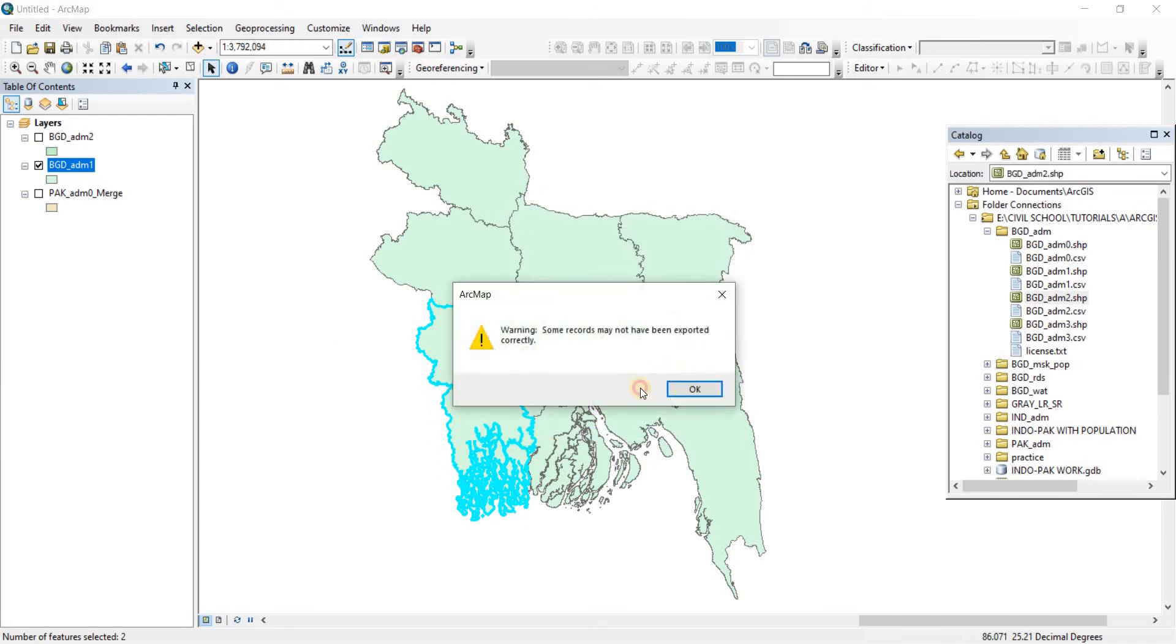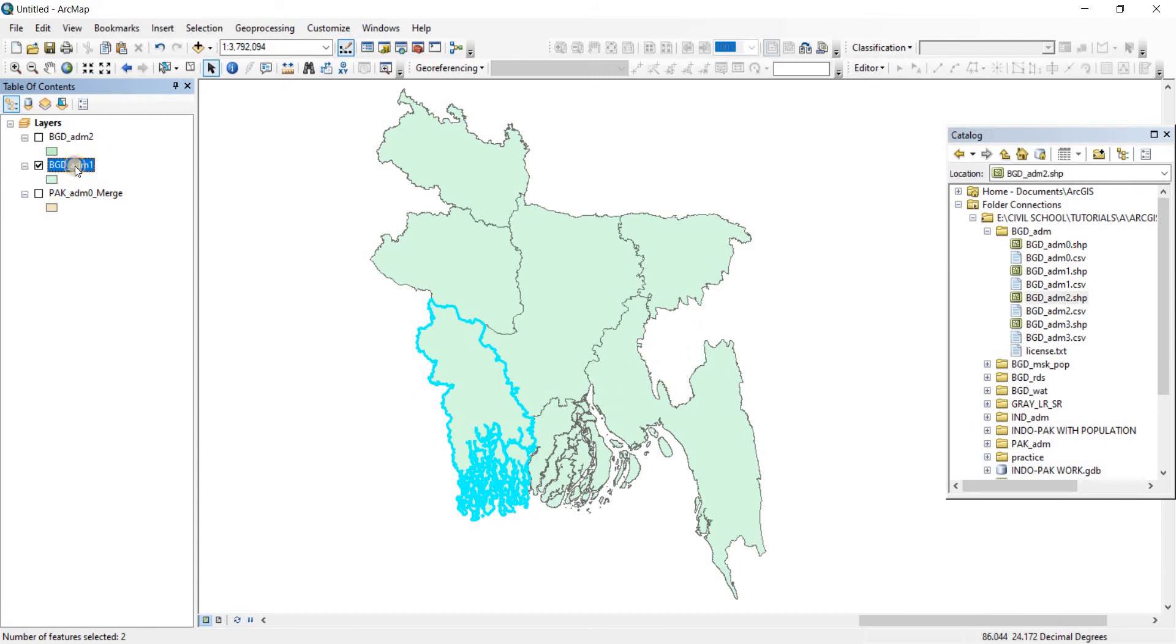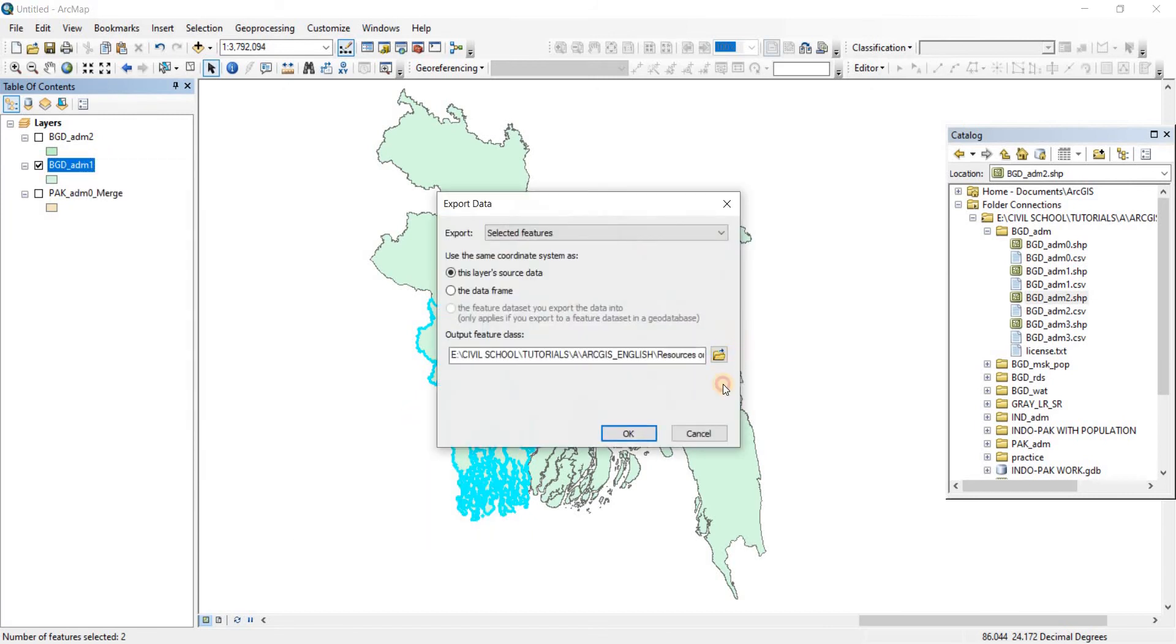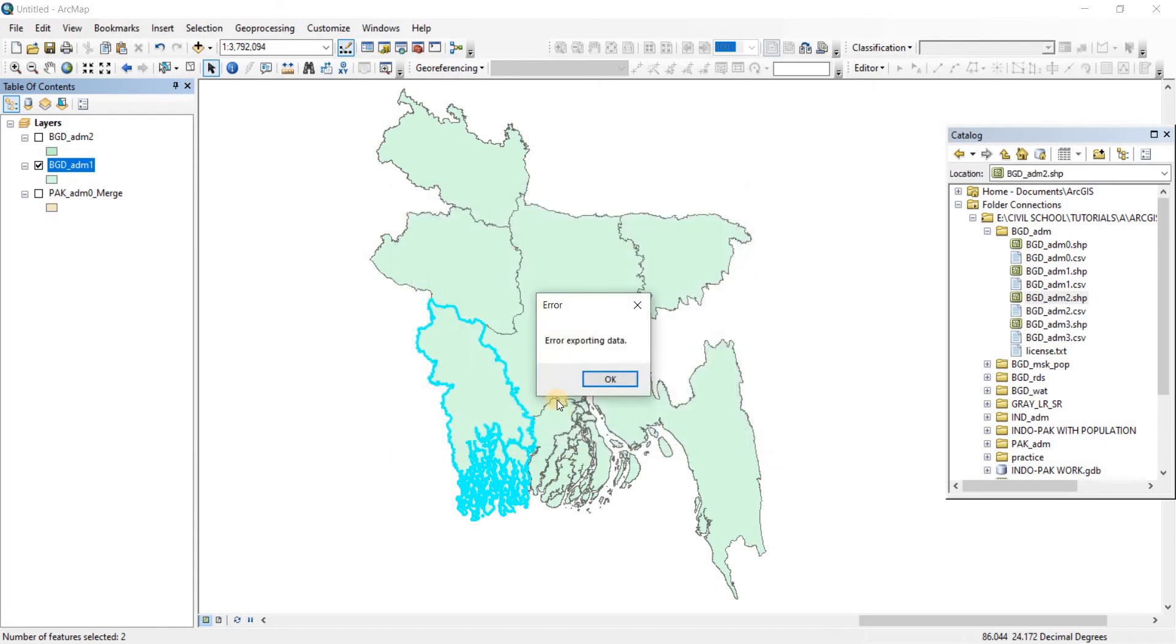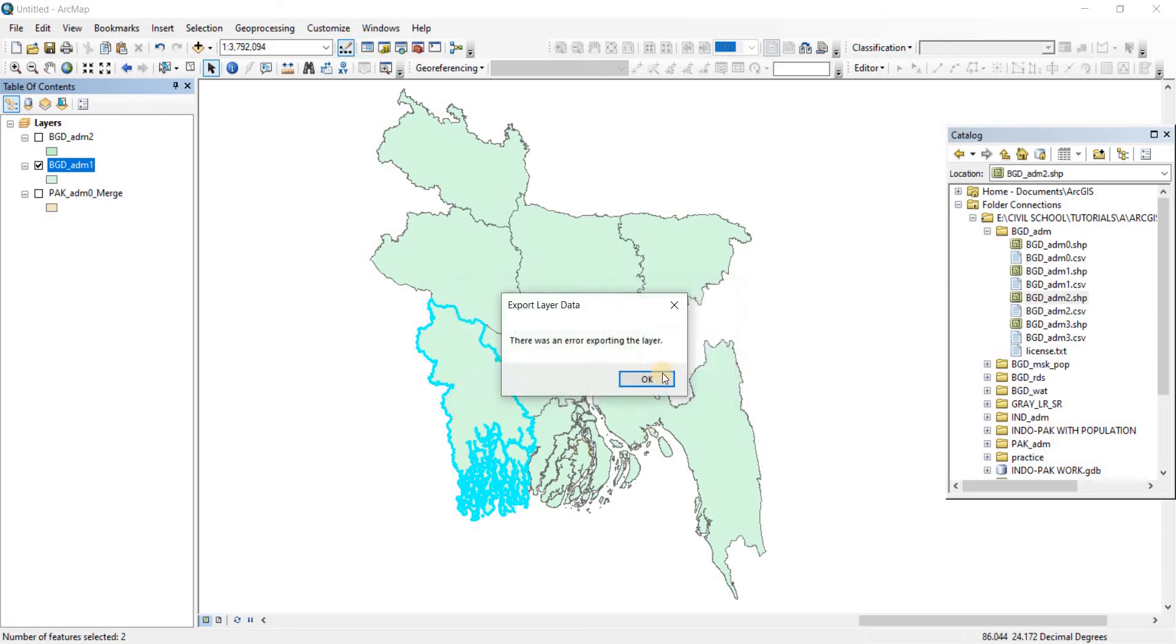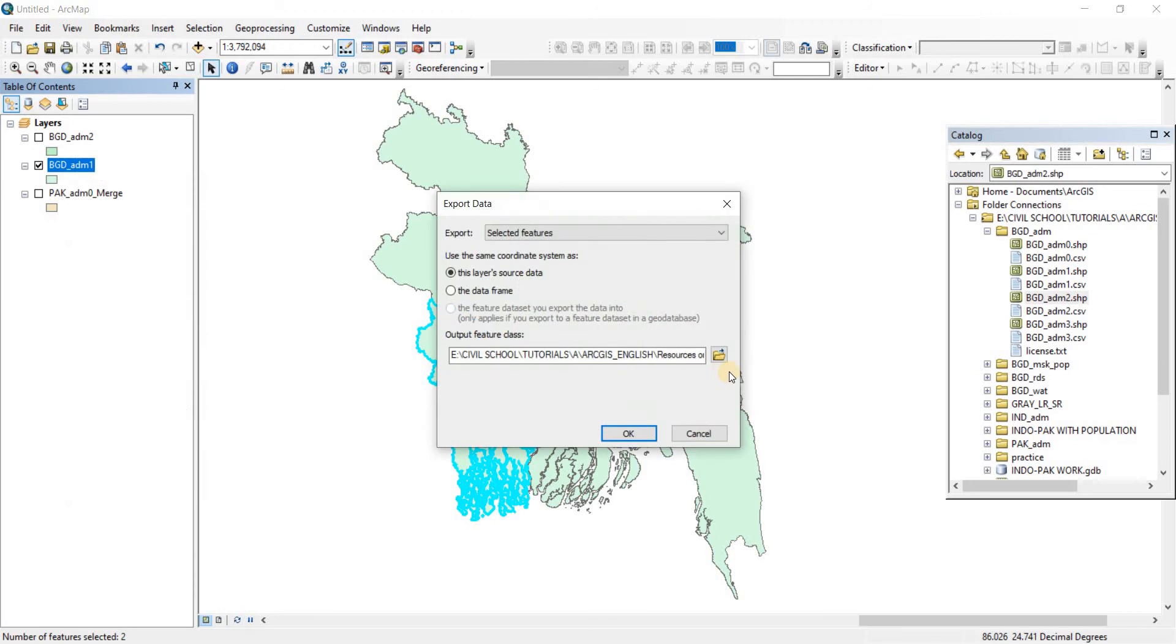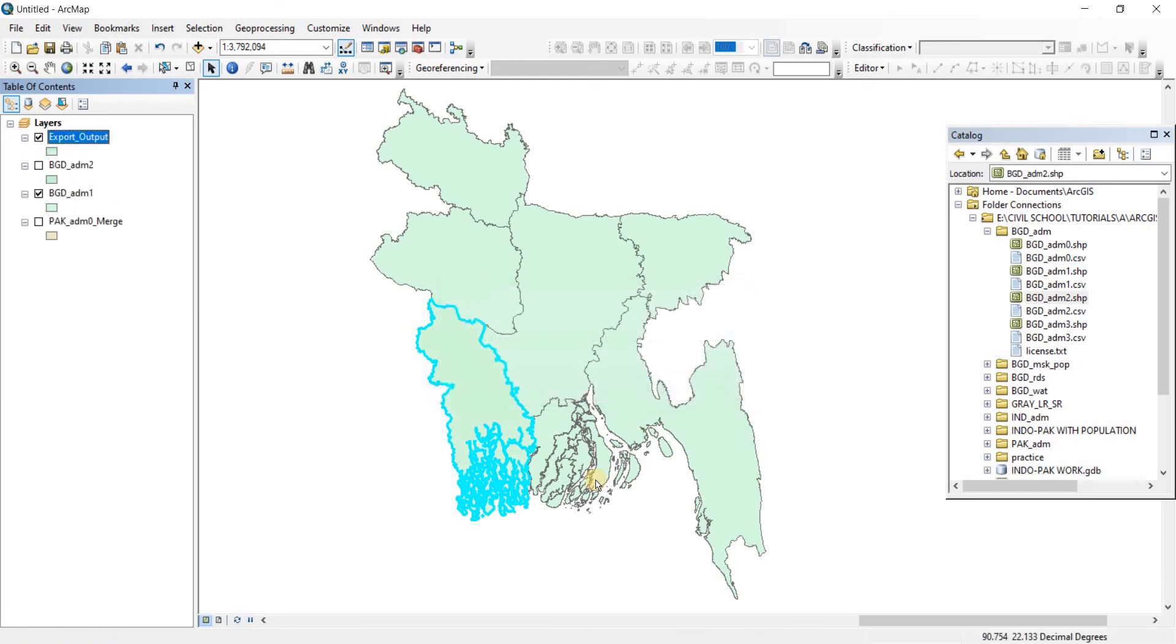Error exporting data. We're going to have to try it once again. Now go to Export Data. Let's call it again Kulna. We're exporting data again. It looks like it's having problems. The second time around it never shows any problems. Do you want to add the exported data to the map as a layer? Yes please. Now we have our export output here.